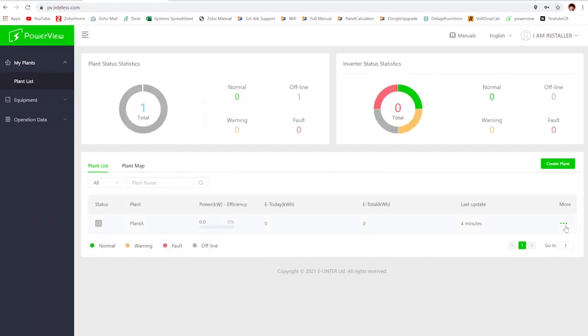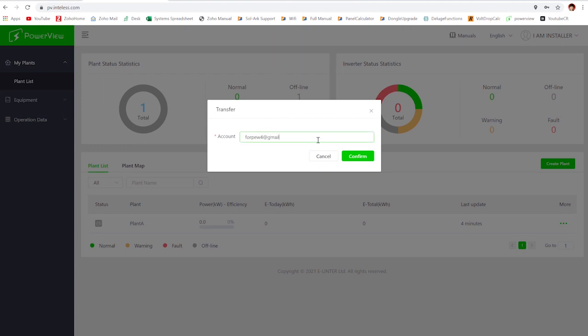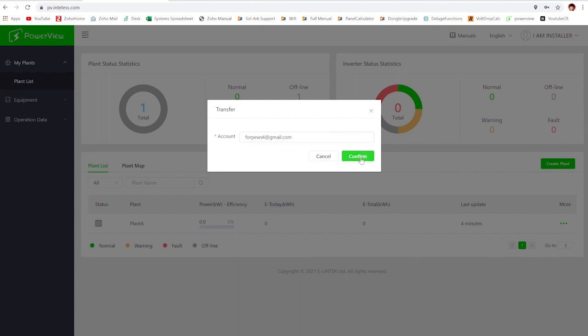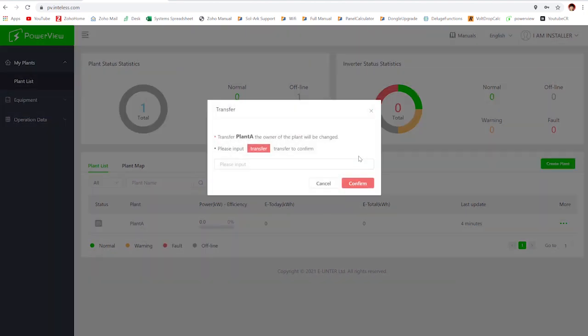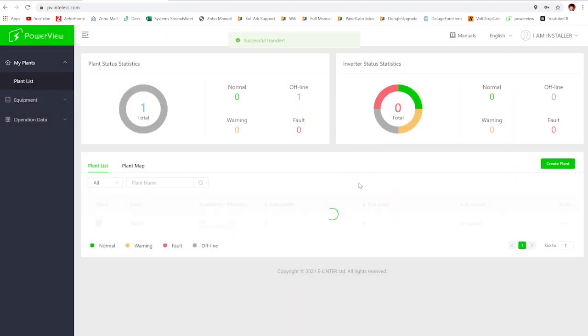Then what you're going to do is go back over to the plant list after this. Once you're here, you're going to want to go to transfer and then type in your customer's email address again. You're going to want to hit the confirm button and just make sure that you're aware that you're going to actually lose the plant in your plant list when you do this. That's why you need that serial number and key so you can get it back.